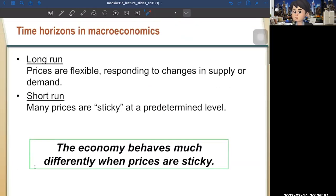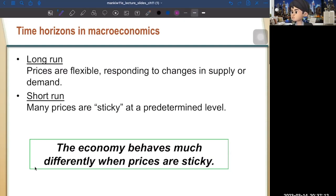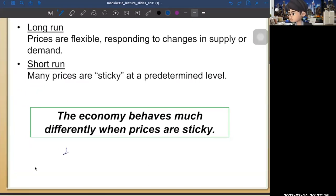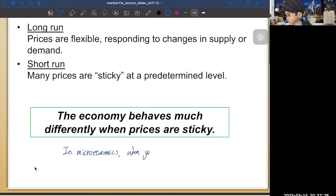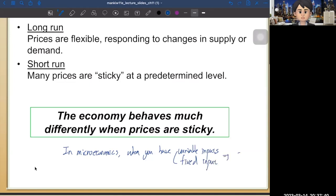Now, how do we distinguish the long run and the short run? In the long run, prices are flexible — you can update the price if you want. In the short run, prices are sticky — we cannot change the price. In microeconomics, when you have variable inputs and fixed inputs, we call it the short run. When you have only variable inputs, that's the long run.